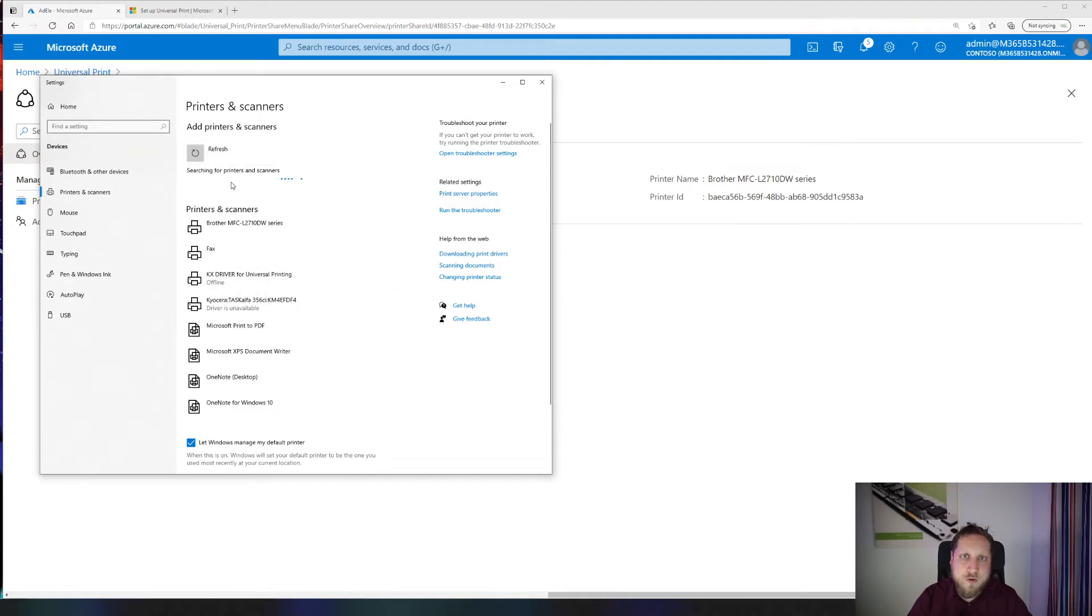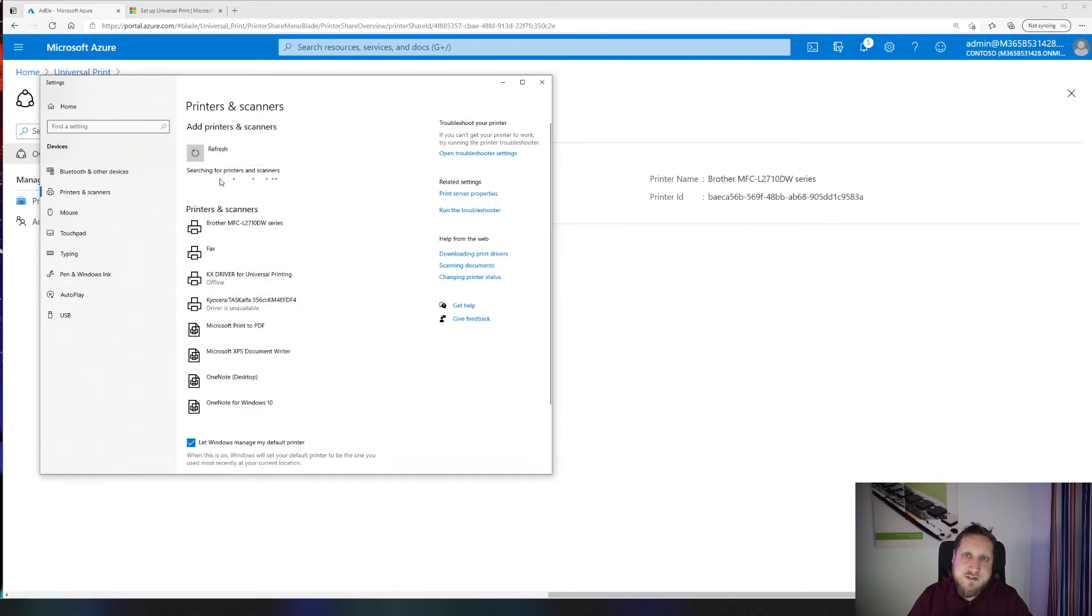If it doesn't appear directly, for example you have many printers and the user can't select it, they can click on the search Universal Print for printers instead.